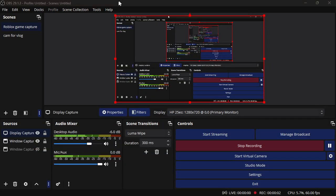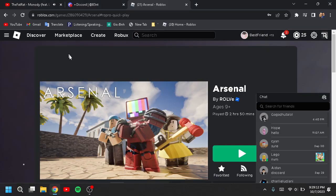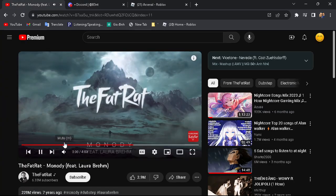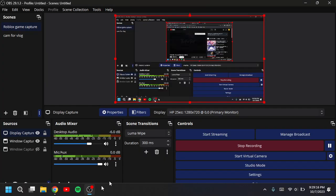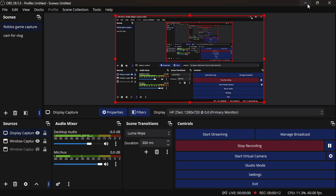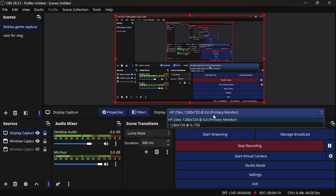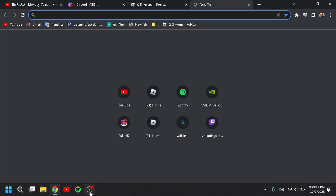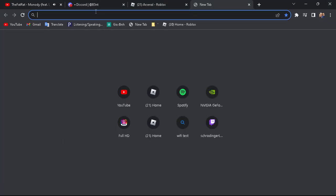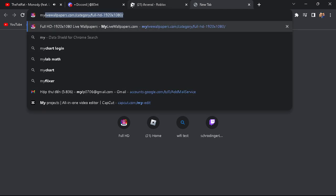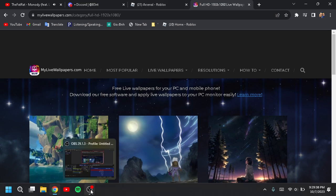Hello guys, welcome back to my channel. Today I will show you guys how to get a free live wallpaper. First thing, once you go to your Google tab, search up 'My Live Wallpaper'.